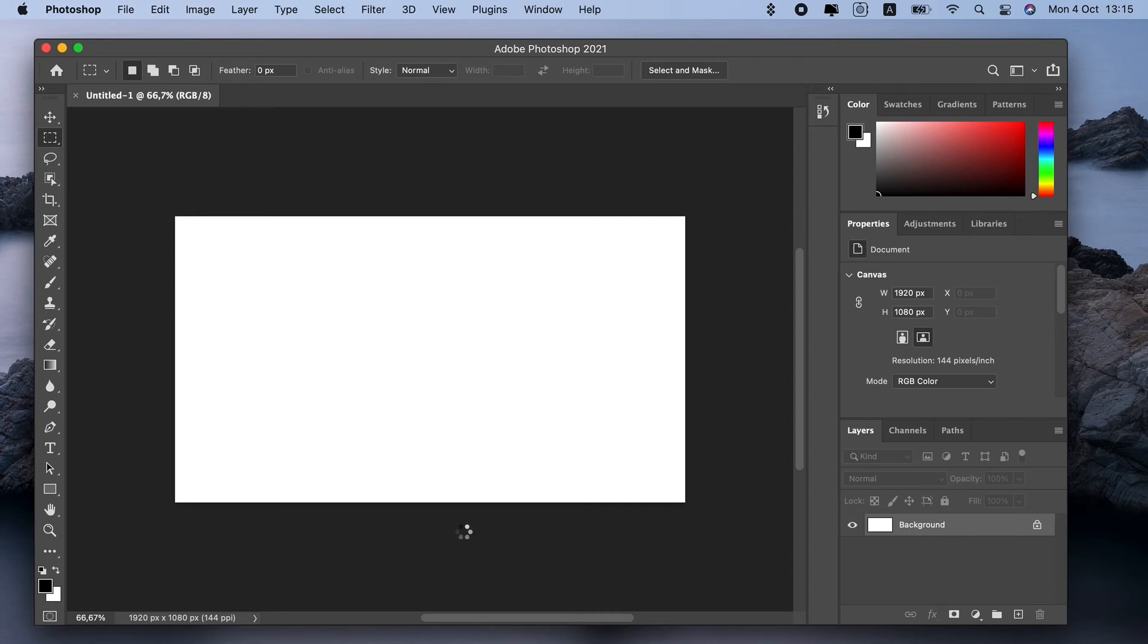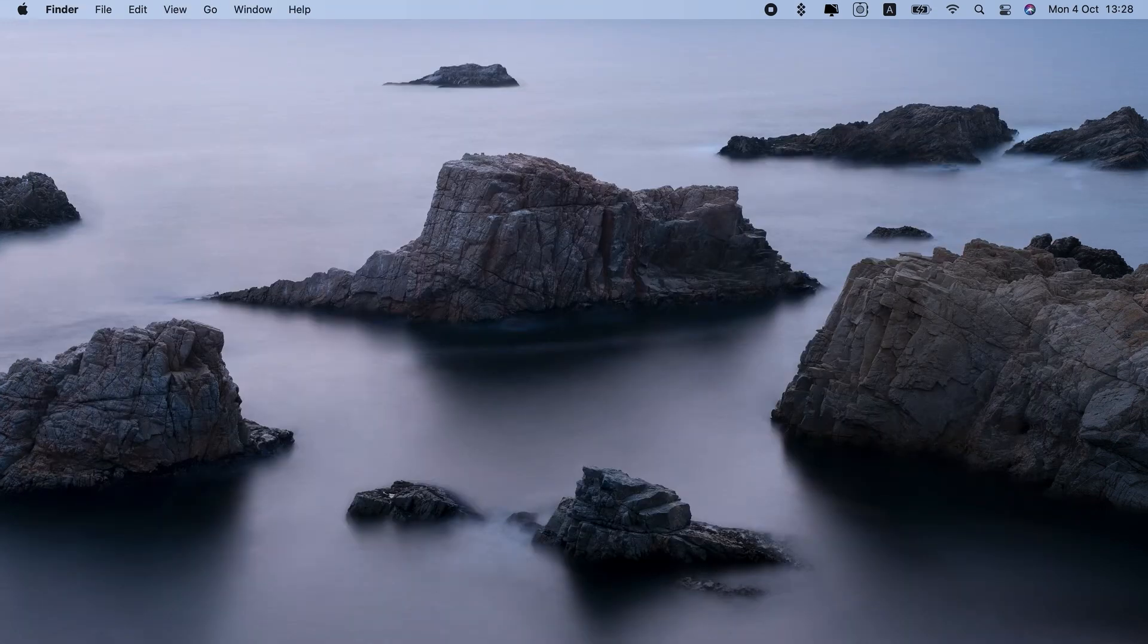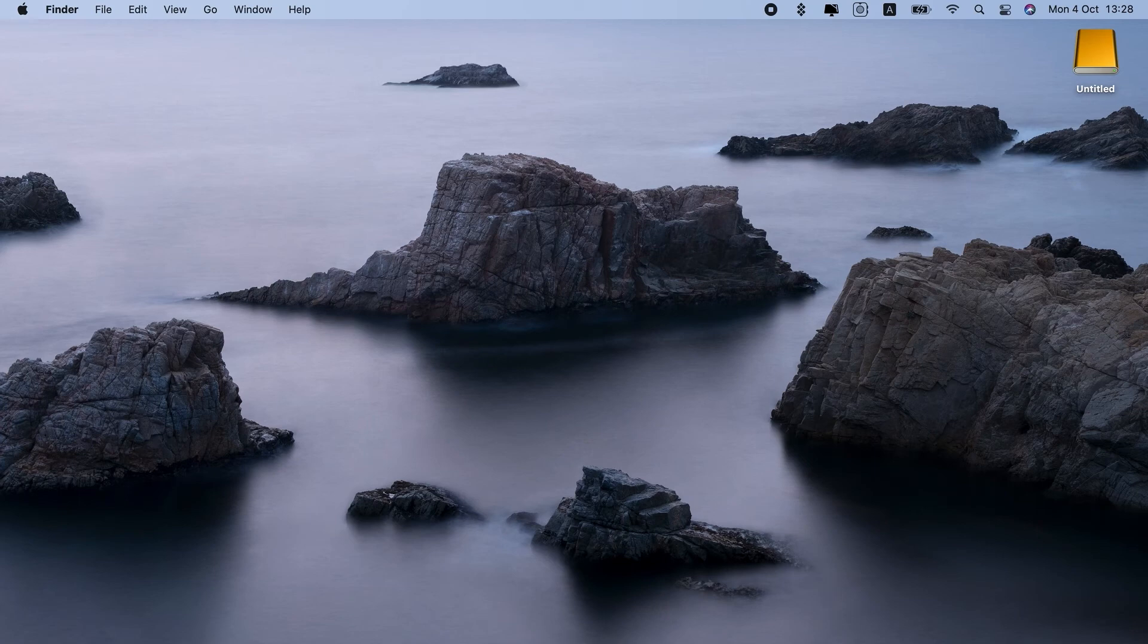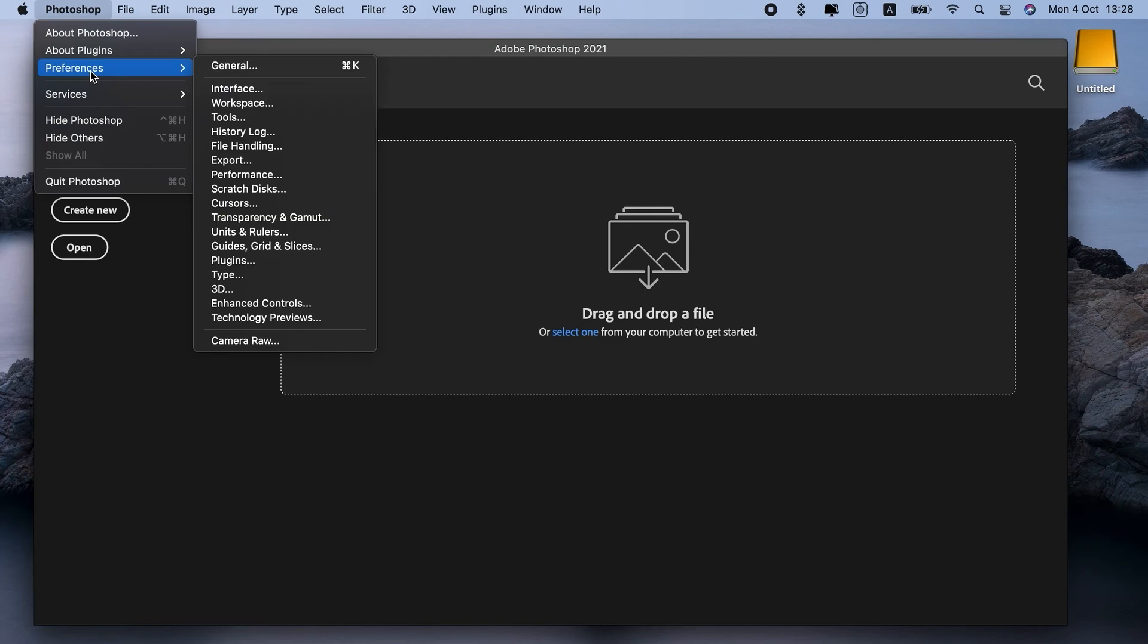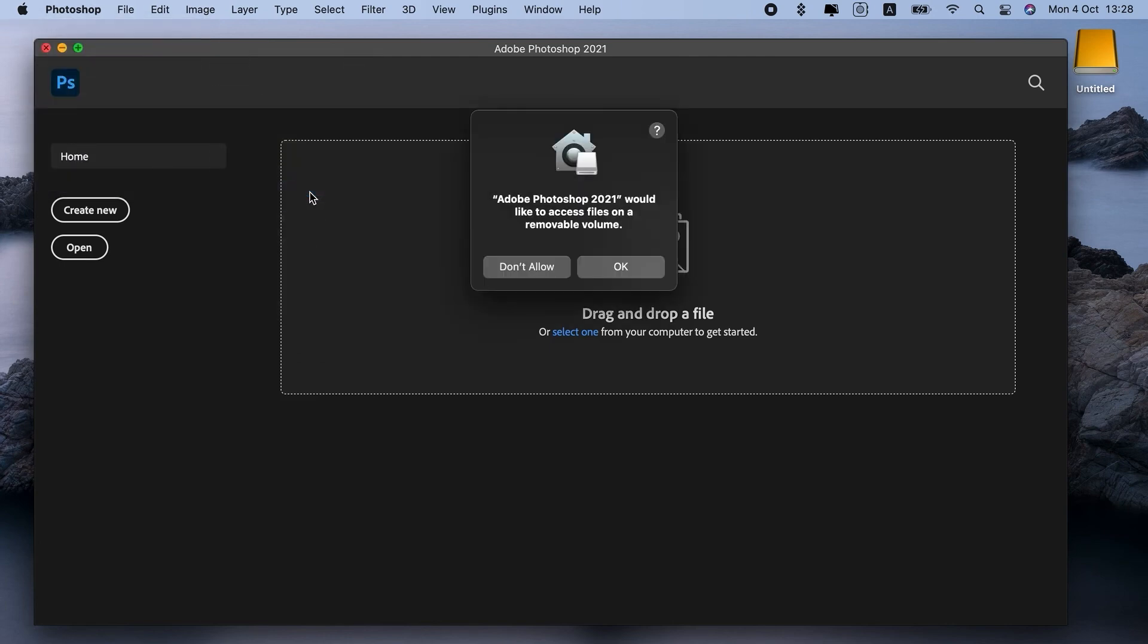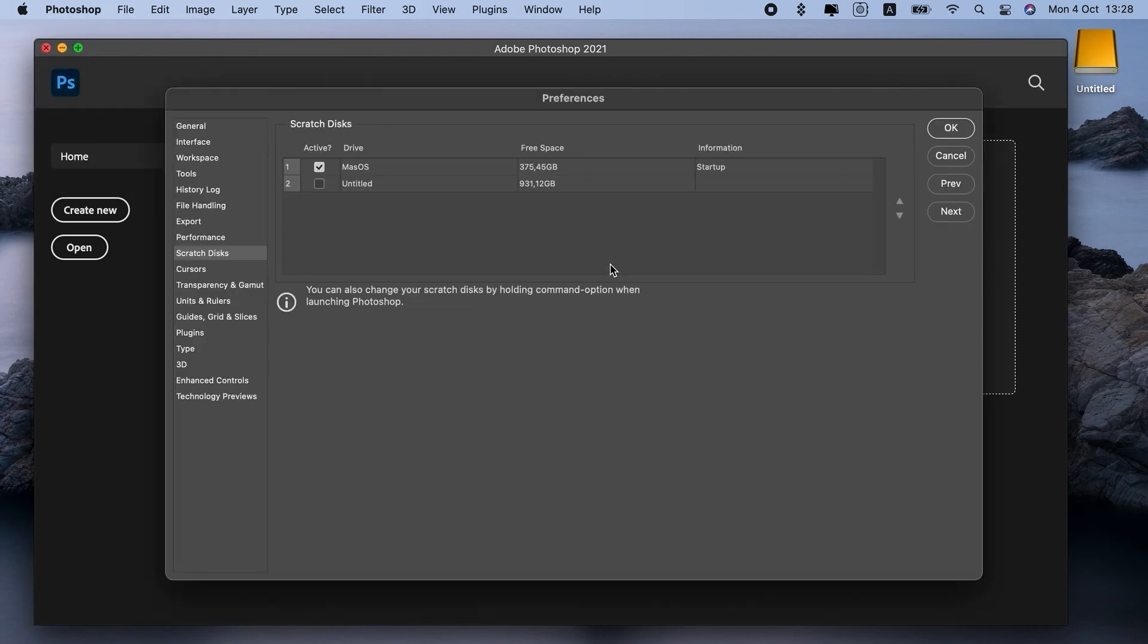For example, you can move it to an external drive. Let me show you how to change Scratch Disk in Photoshop. I'll connect a USB drive. Now let me go to Photoshop. I'll choose Preferences, Scratch Disk, and then select My USB over here. OK. Done.